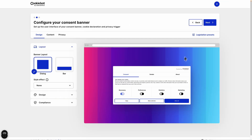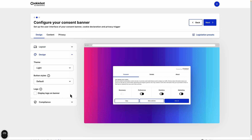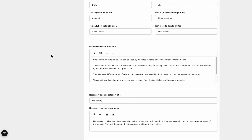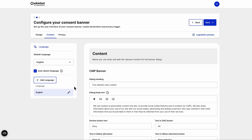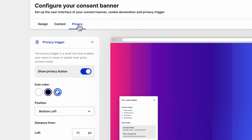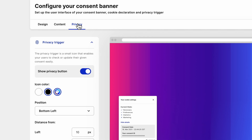It's time to configure your consent banner. Under Design, you can adapt the look and feel of your CMP to match your website's corporate identity. In the Content section, you can define your banner message and all other visible text elements on the CMP in many supported languages. In the next step, set up the privacy trigger and your declaration, enabling your users to check or update given consent easily on your website.